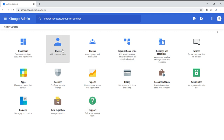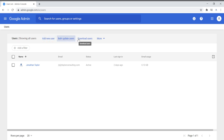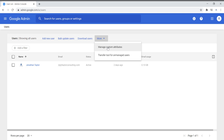Let's start with users. Your user section is where you're going to spend a good amount of your time. This is where everybody in your organization is going to be created. You do that by simply clicking on add new users. You also have bulk update of users and download users. In your more section, you have manage custom attributes and the transfer tool for unmanaged users.